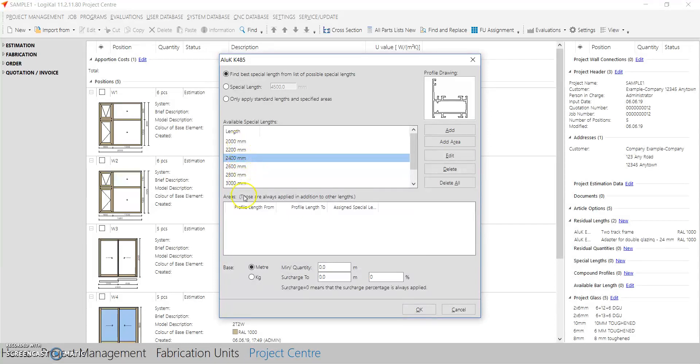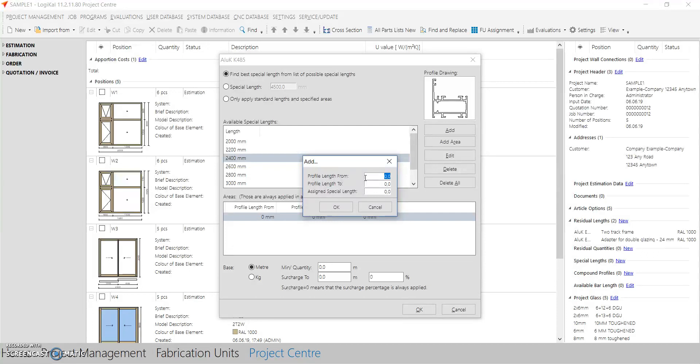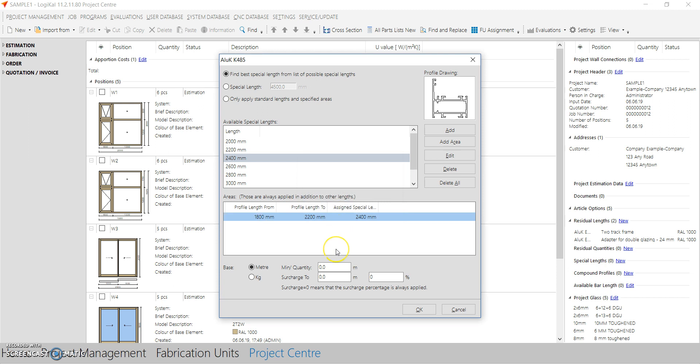This is one option. Here you have another option, the third option. For example, you want the software to pick up some lengths from some special lengths. For example, you have profile lengths in this project between 1800 and 2200. And any length between these two lengths, they should be picked up from 2400 bar length only. So I will add that. OK.